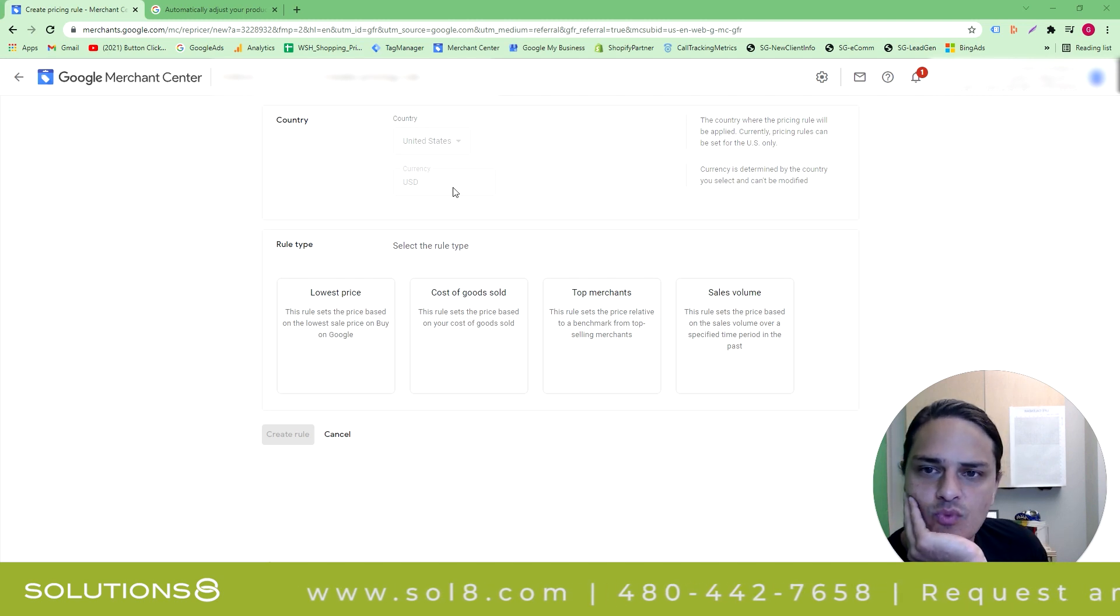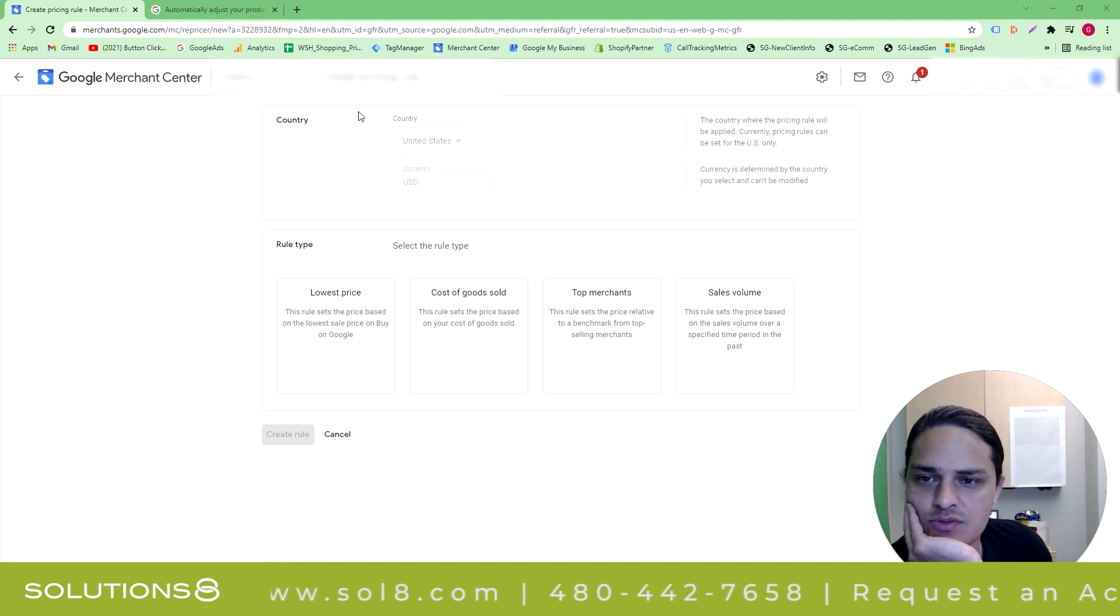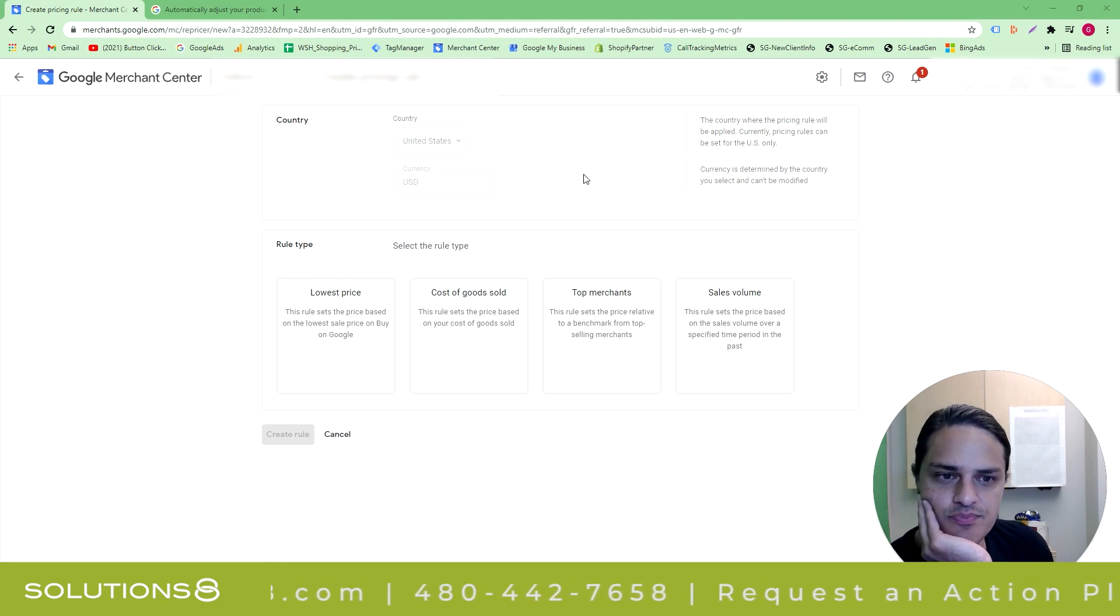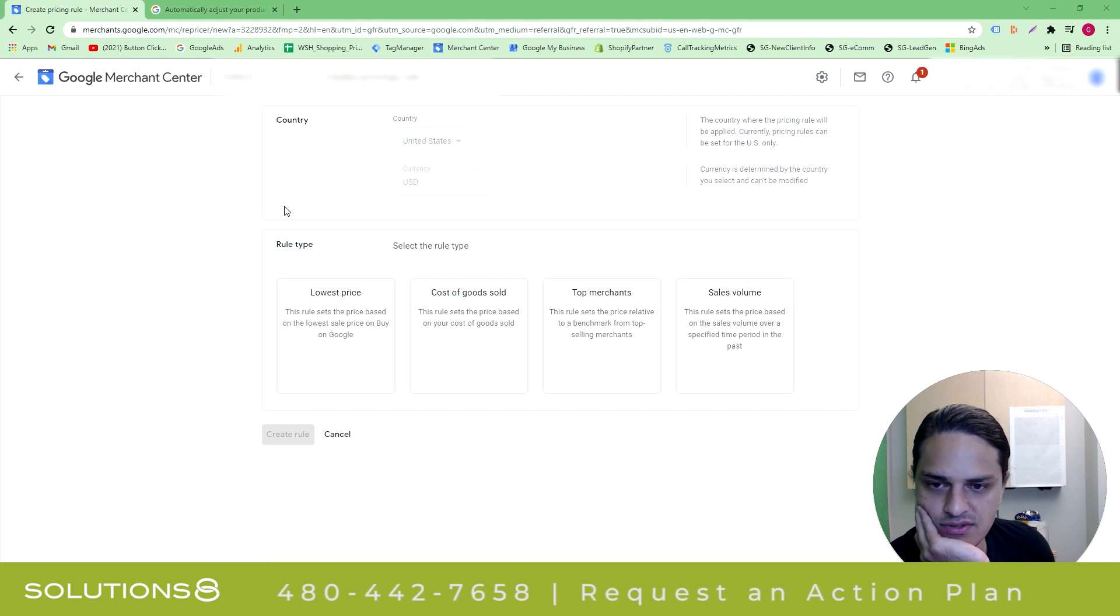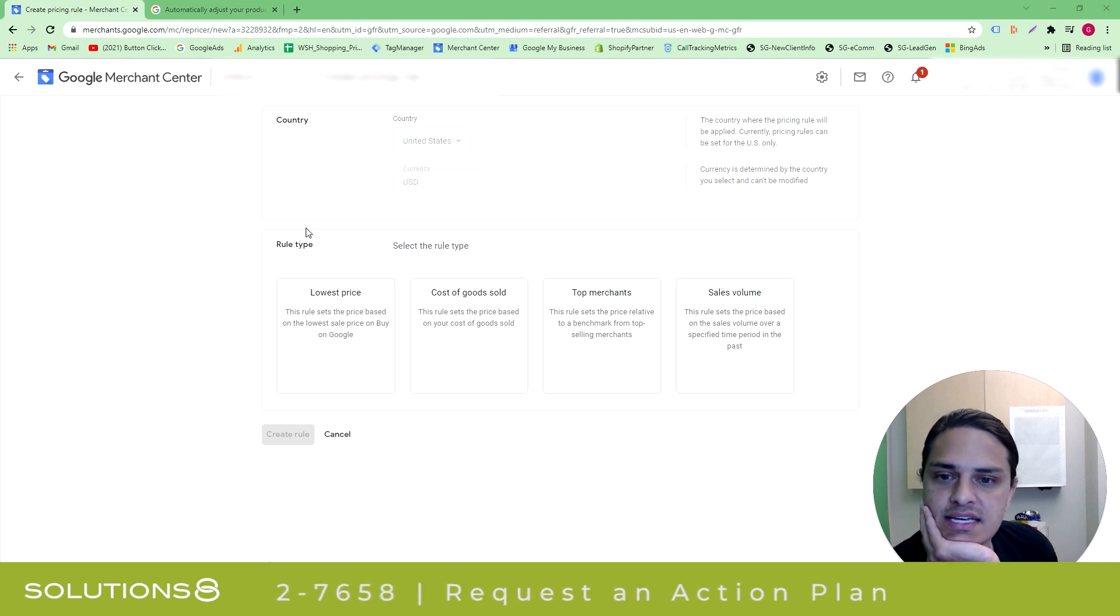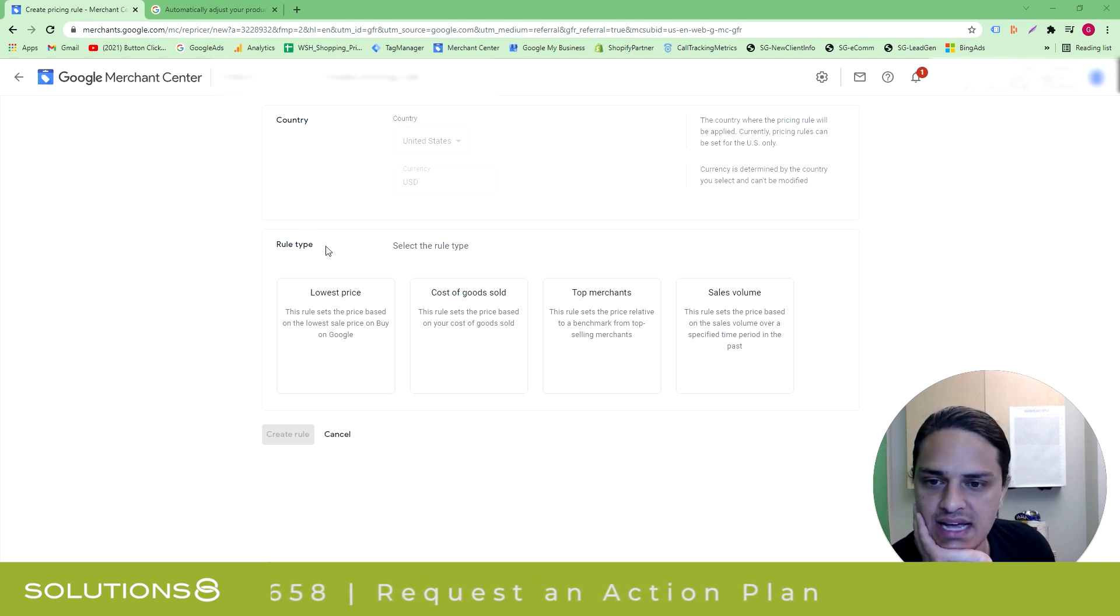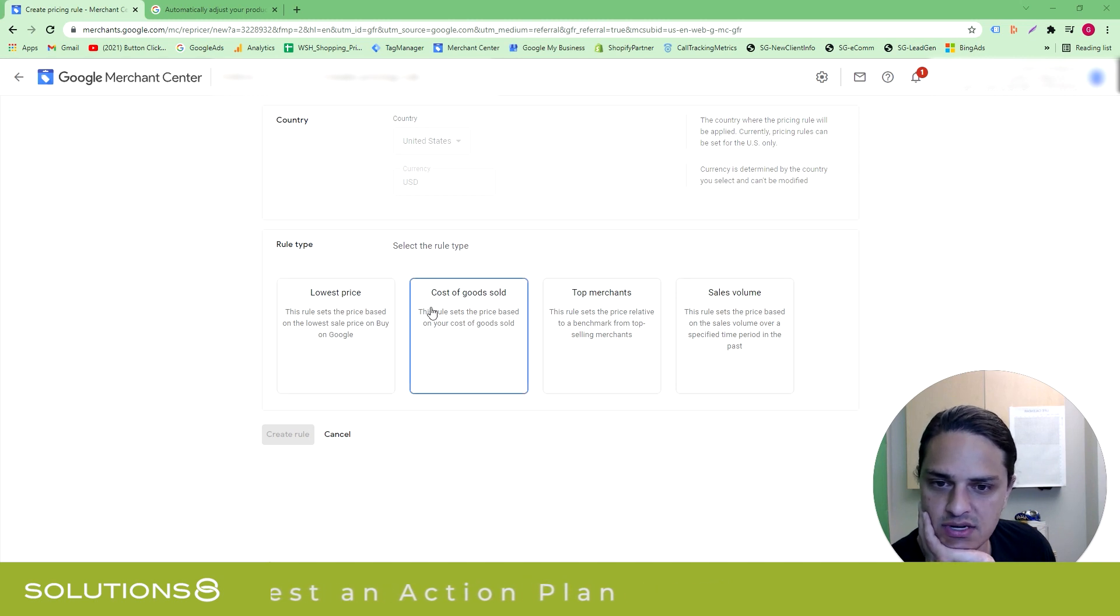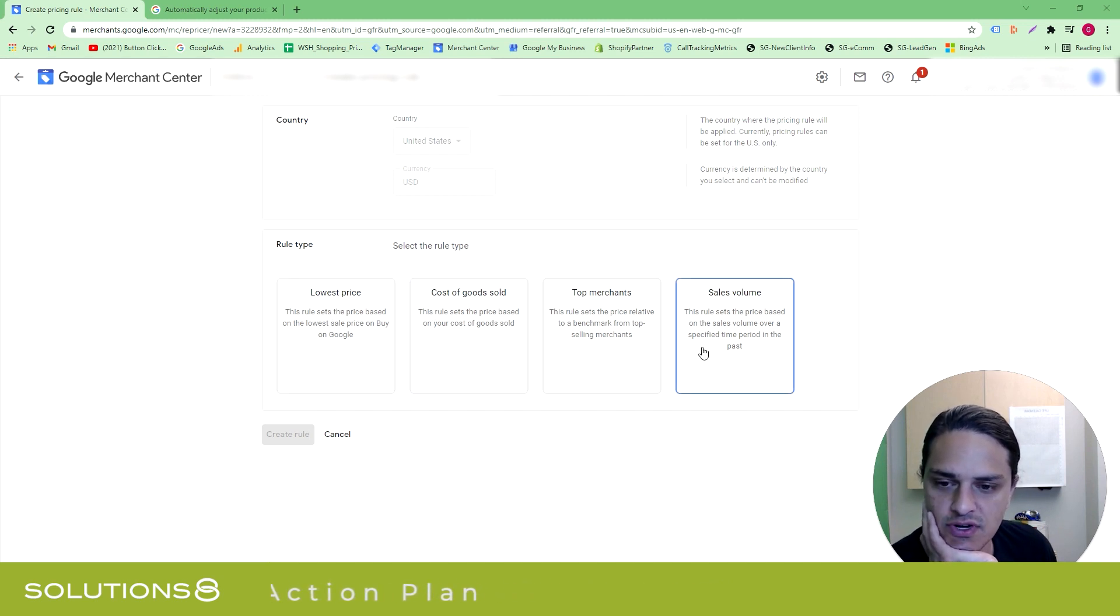So you'll notice that when I go to create pricing rule, country and currency are predetermined based off of our account settings, which makes perfect sense. But they say select rule type, and there are four rule types: lowest price, cost of goods sold, top merchants, sales volume.